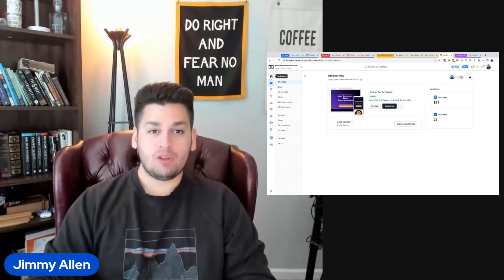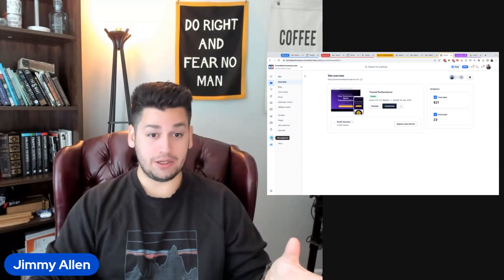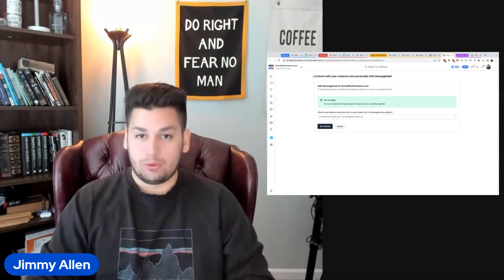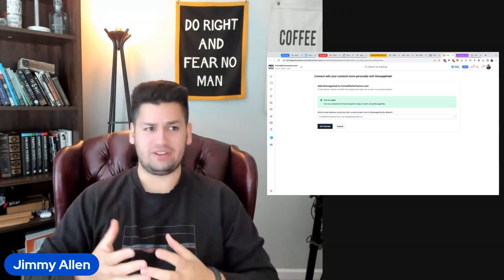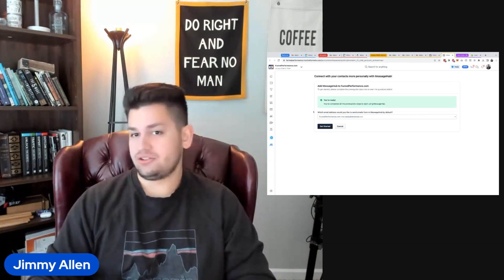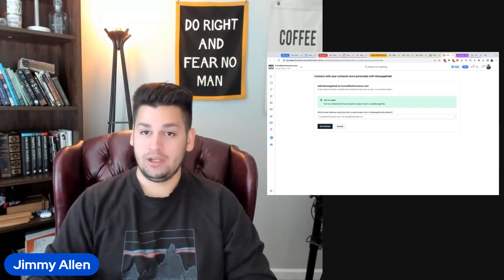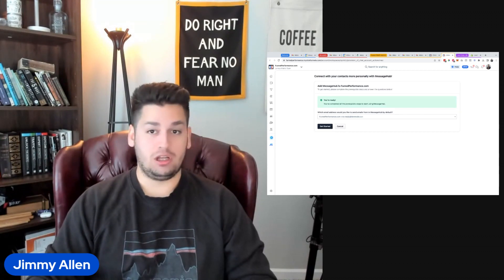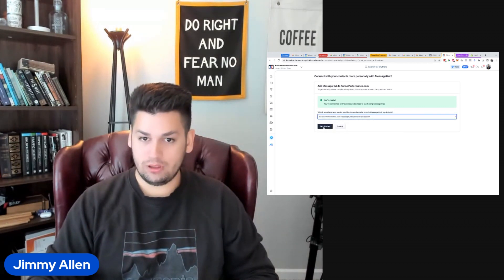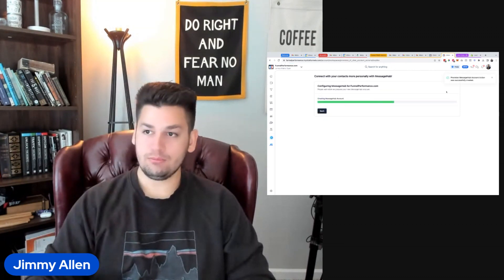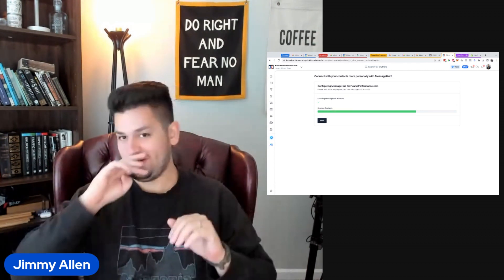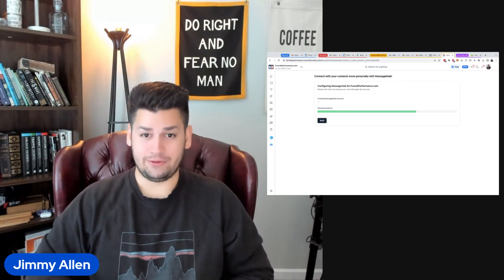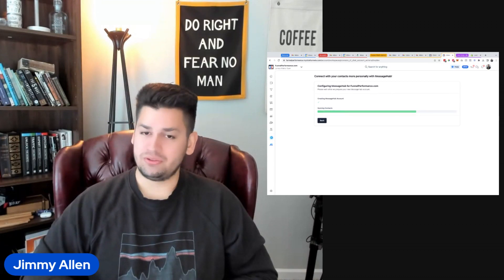When you log into your account, odds are you land on your dashboard. I'm just on my site overview right now. Then you can click into MessageHub right here, and it pops it open in a new tab. So we're just going to read this top to bottom. I'm going to pretend like I don't know what's going on here, maybe that I'm a new user or just a green user or just haven't really set this up at all, taking a look at what this feels like to set up, not having a ton of prior knowledge. So we're going to connect our contacts into MessageHub. We're adding MessageHub to funnelperformance.com. It says that I'm ready, and I think I want to use Team at Funnel Performance right here.